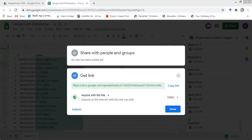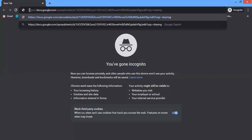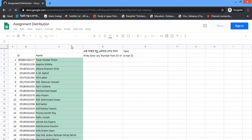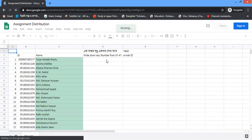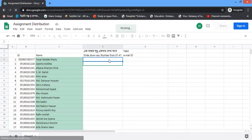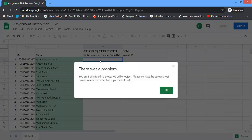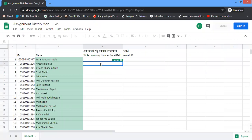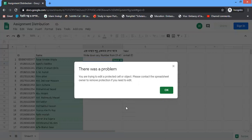I am going to open this sheet in another window. In that other window I paste the link and the sheet opens. Since I have locked D3, I will not be able to enter any value in D3 or D4. Let's see — you can see a warning appears: 'There is a problem. You are trying to edit a protected cell or object. Please contact the spreadsheet owner to remove the protection if you need to edit it.'